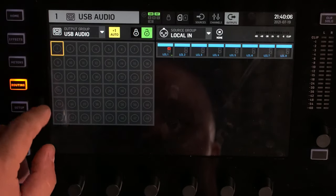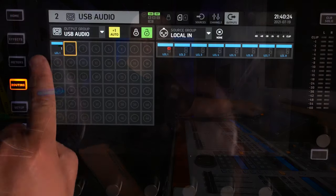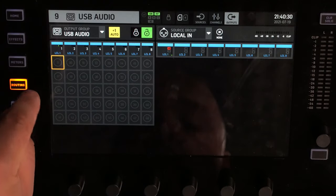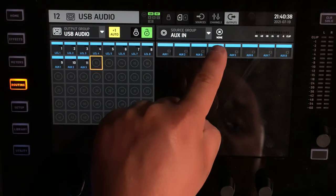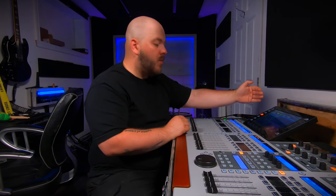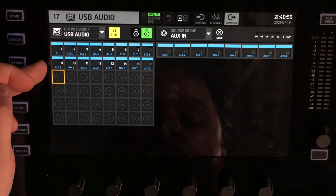Now we need to select what we want to send to the computer over USB. Our first 8 inputs are local in, so select Local In 1 — I'll use the auto-patch which auto-assigns channels as I touch the left side of the screen — 1, 2, 3, 4, 5, 6, 7, 8. Once we reach number 9 we want auxiliary in: 1, 2, 3, 4, 5, 6, 7, 8. Now our first 16 channels cover the local mic preamps and the aux inputs. Whatever we plug into the back of the console will go out to the DAW.